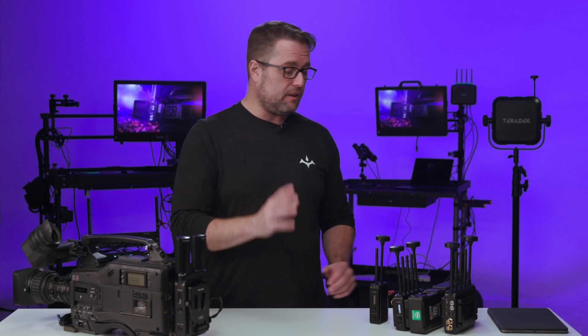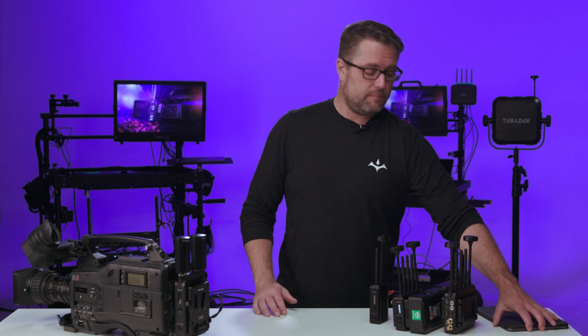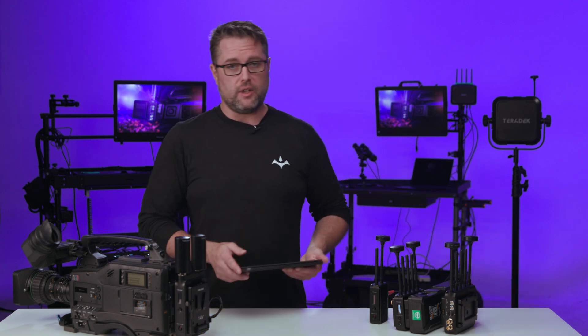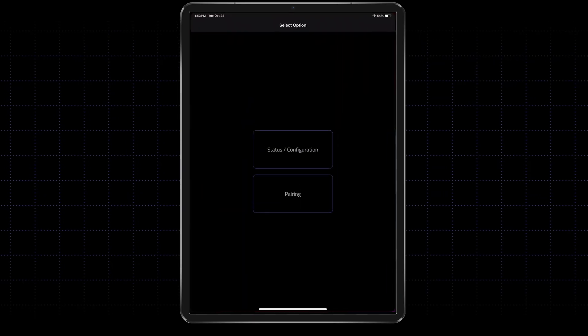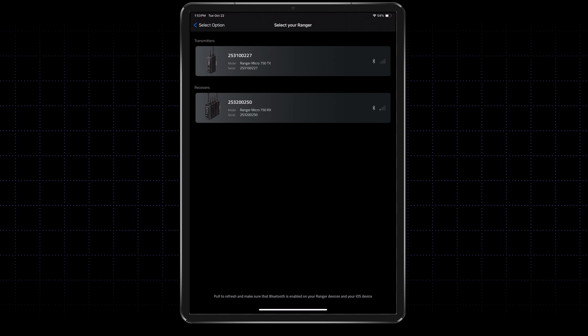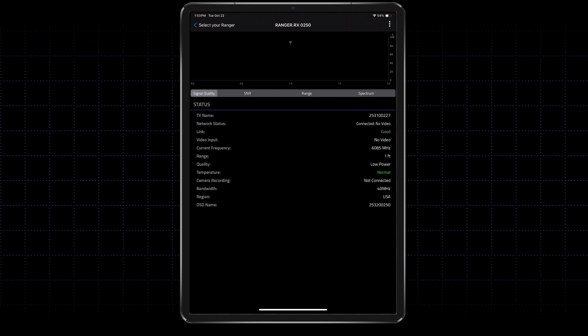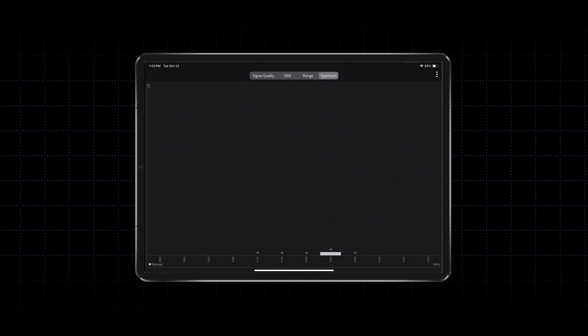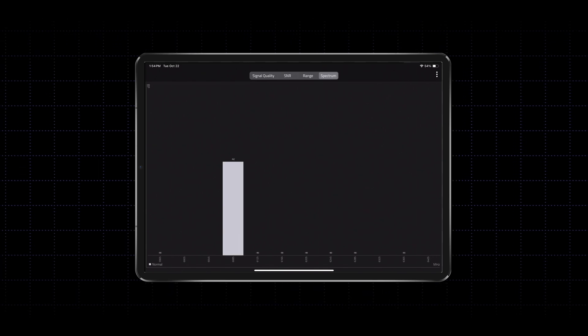Another way you can scan for frequencies is using the Ranger Manager app, available for iOS as well as Android. If you turn the screen sideways, it'll automatically show you the spectrum that you need to be looking at.